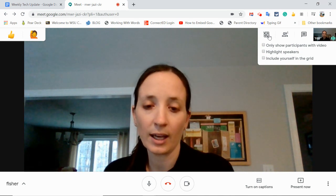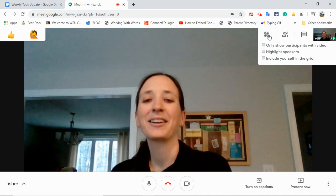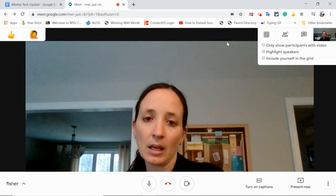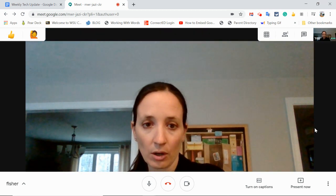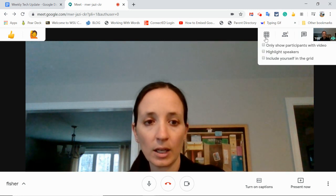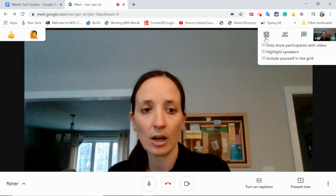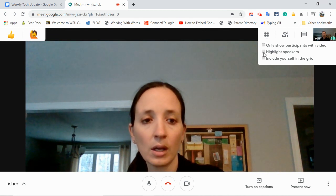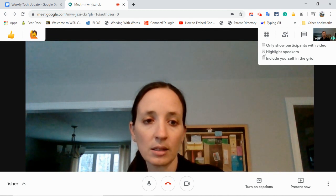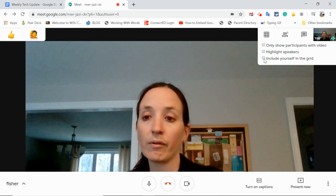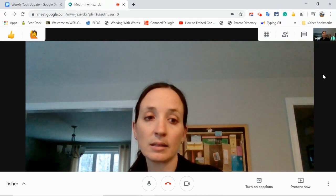Now I only have myself as a participant. So if I put the Grid View on and I have more than what fills the screen, I would get to see everybody on the screen. And I can turn that off anytime. I also have options to show only those with video, highlight the speakers, or include myself in the grid.